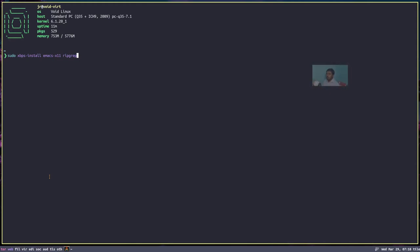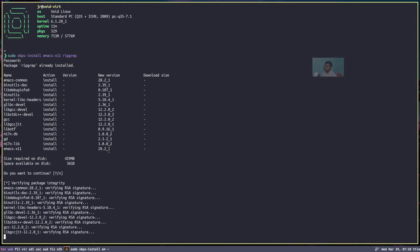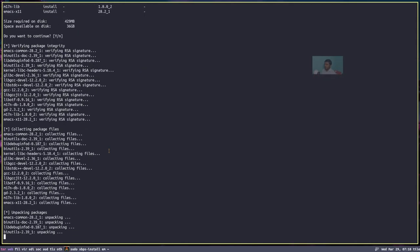Change the package manager according to the system that you are currently on. It's asking for the password. Ripgrep is already installed — no problem. Let's install Emacs. The installation has been completed, so Emacs has been installed. Let's clear the screen.